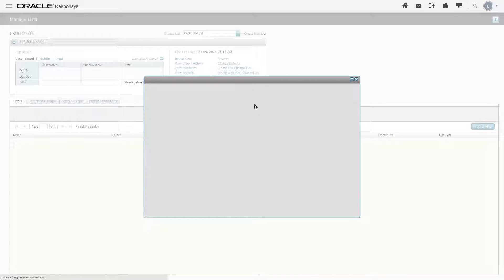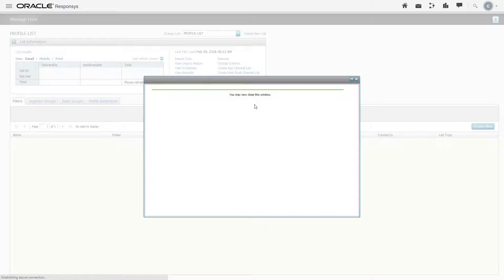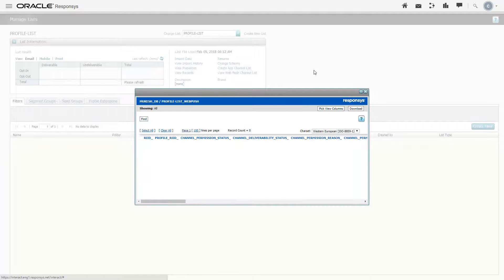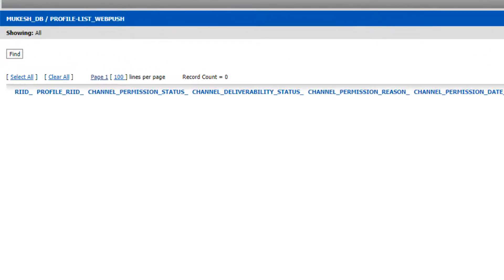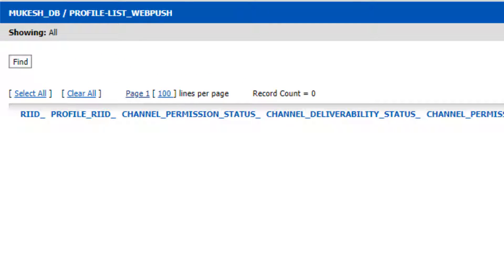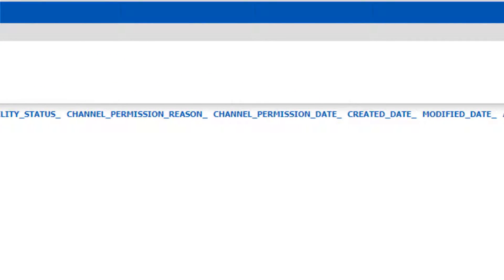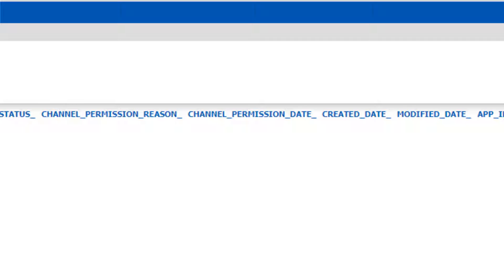And done. The WebPush channel list contains the following fields. All of these are system fields and cannot be updated through the data viewer. Let's associate our new WebPush app with our new WebPush channel list.